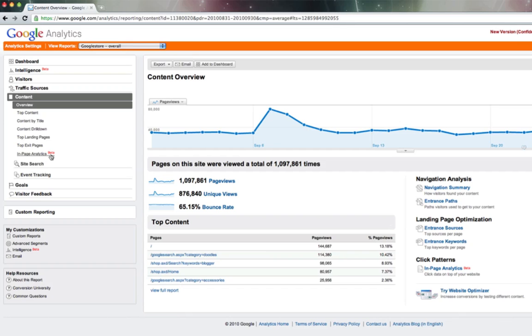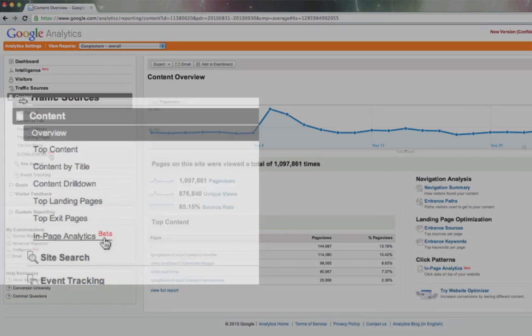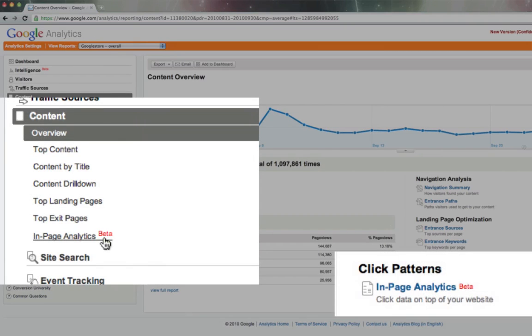You can access In Page Analytics from the content reports in Google Analytics. You'll see it here on the left-hand side, but you can also find it here on the right.